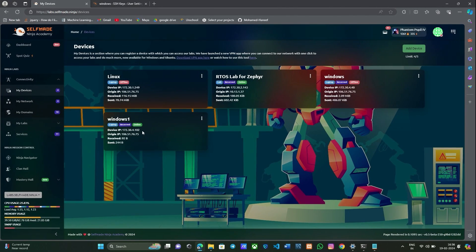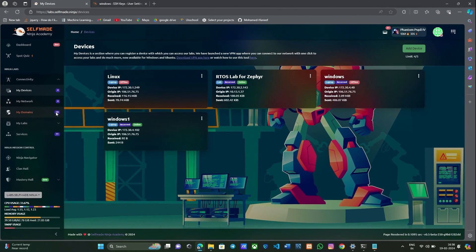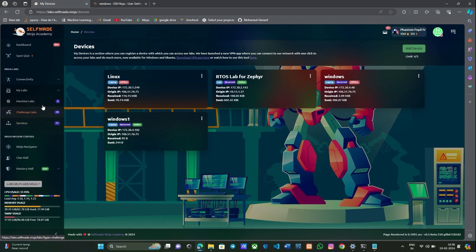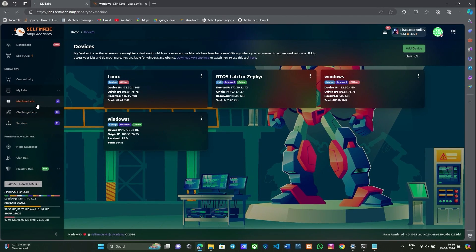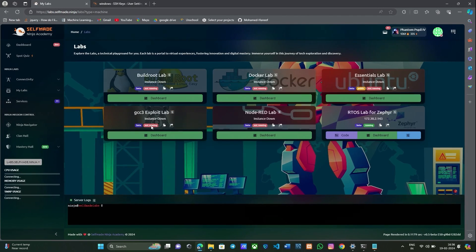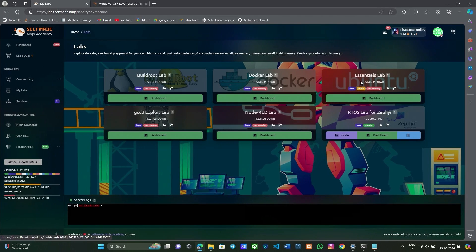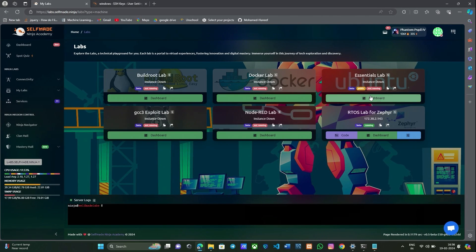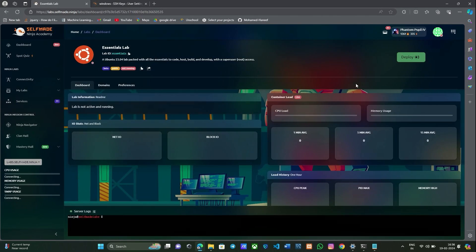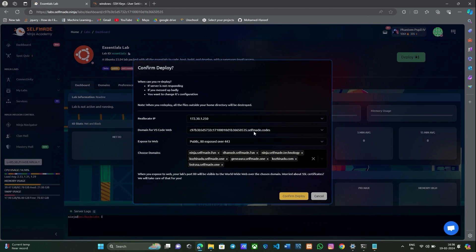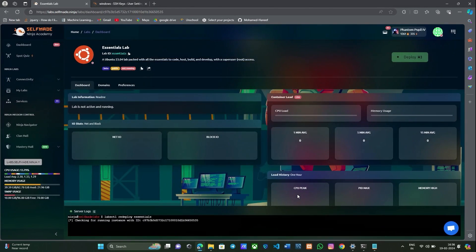Now we have added your device successfully. Go to my labs and go to machine labs. There your essential labs will be there. Enter the dashboard and deploy your lab. Confirm deploy.